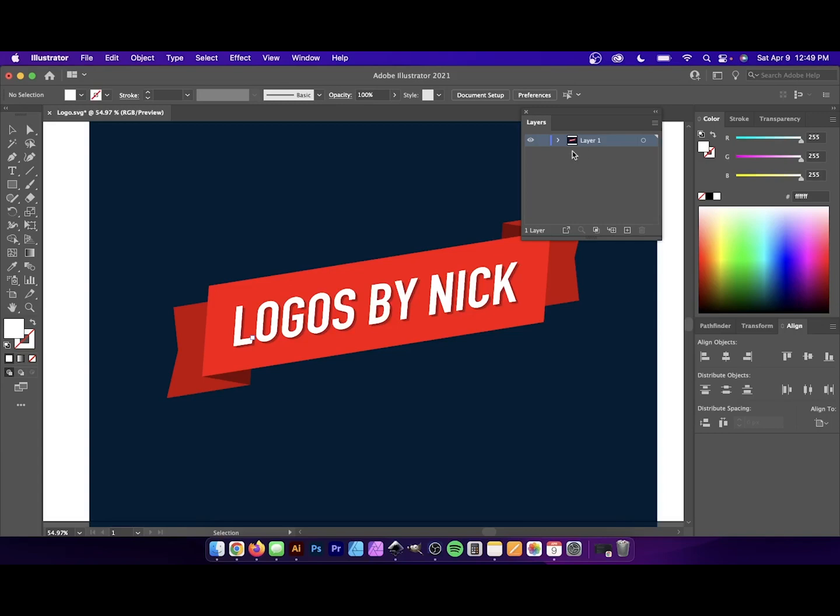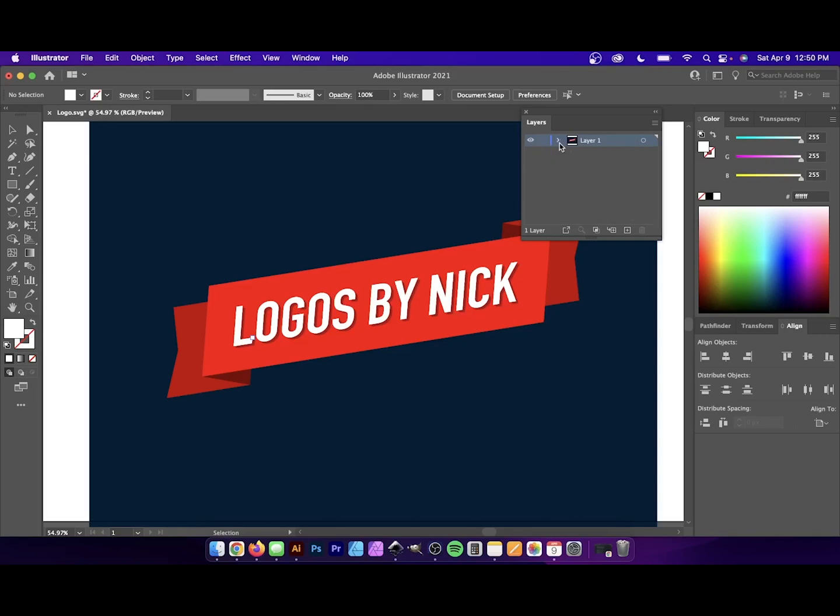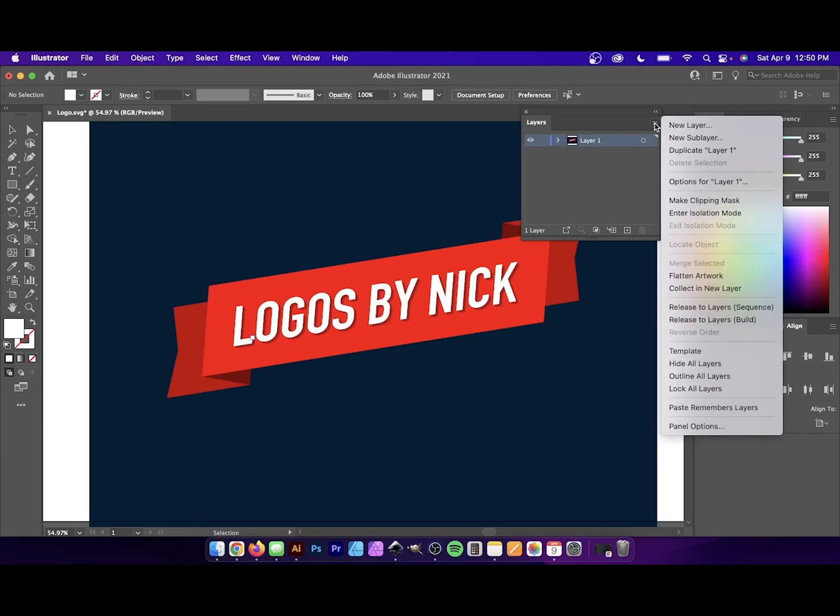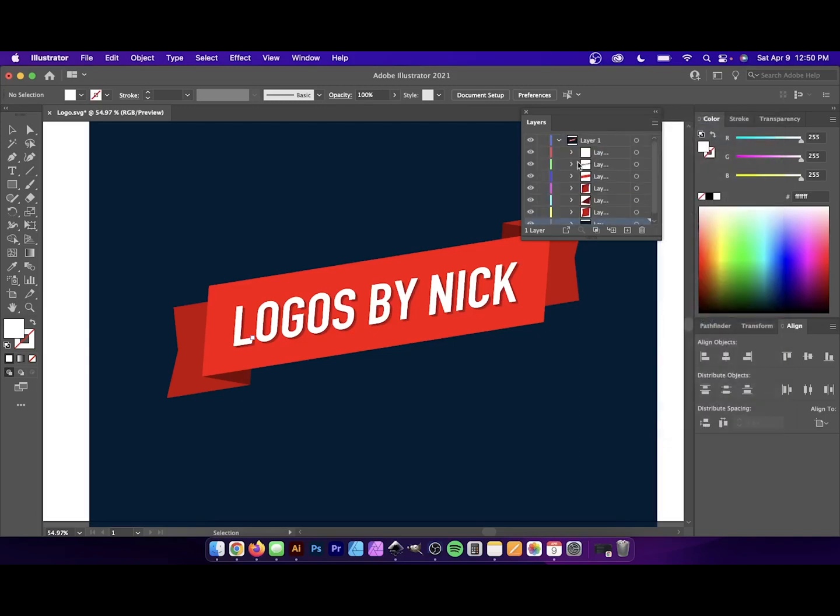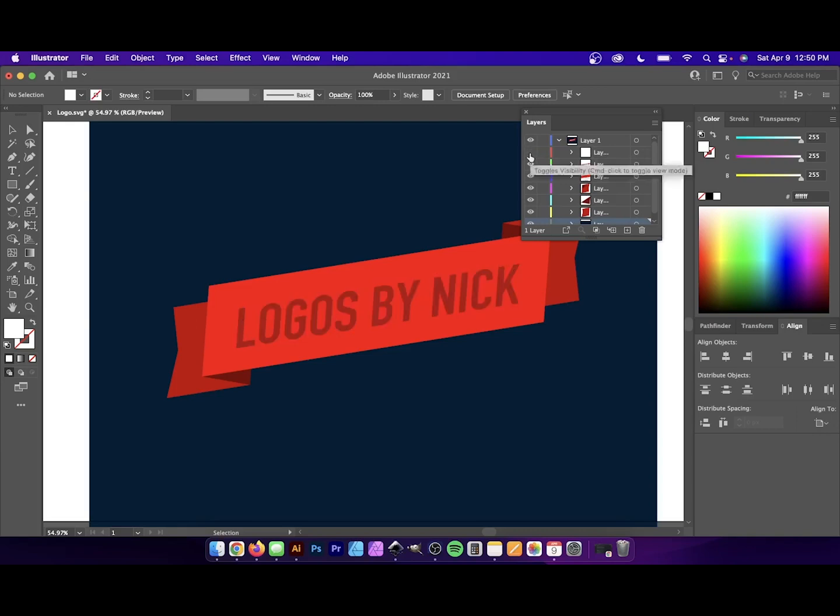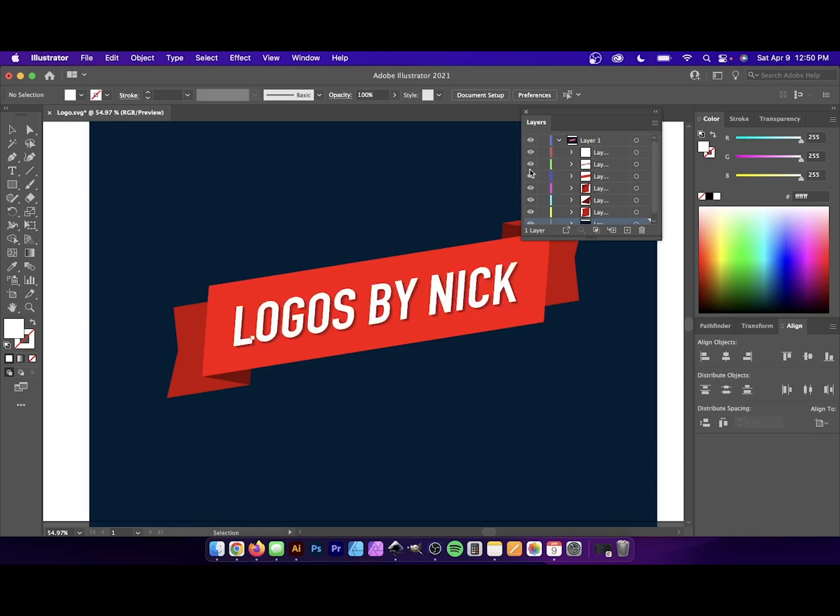If you'd like to release everything here, all of these design elements into their own layers, all you have to do is have this layer selected. Tap on this little menu icon up here. And what we are looking for is release to layers sequence. And then everything, every individual design element will be released to its own layer that you can toggle on and off like that.